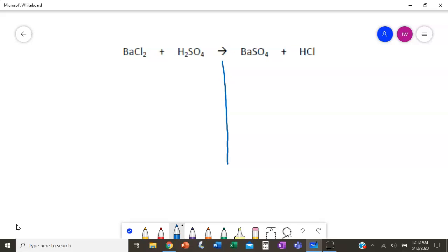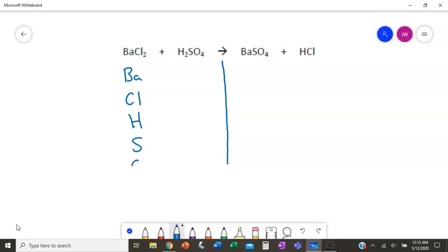We're going to start by listing all of our elements on the left side. We have Ba, which is barium, and Cl, which is chlorine. Whenever you see a C with what looks like a capital I after it, it's actually an L — Cl for chlorine, not carbon and iodine. Carbon and iodine really do not bond to one another. We also have hydrogen, sulfur, and oxygen.